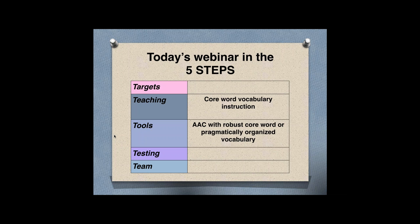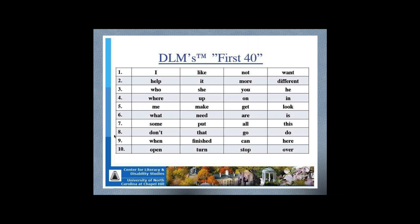Today's core four is within Maureen Nevers' five steps framework that we've used to organize this whole series. We're talking about a teaching strategy of core word vocabulary instruction. The tools you need are a communication system — an AAC system — with a robust core word vocabulary or pragmatically organized vocabulary such as a pod book. We've organized our core four around the research from the Dynamic Learning Maps out of the Center for Literacy and Disability Studies at the University of North Carolina at Chapel Hill.